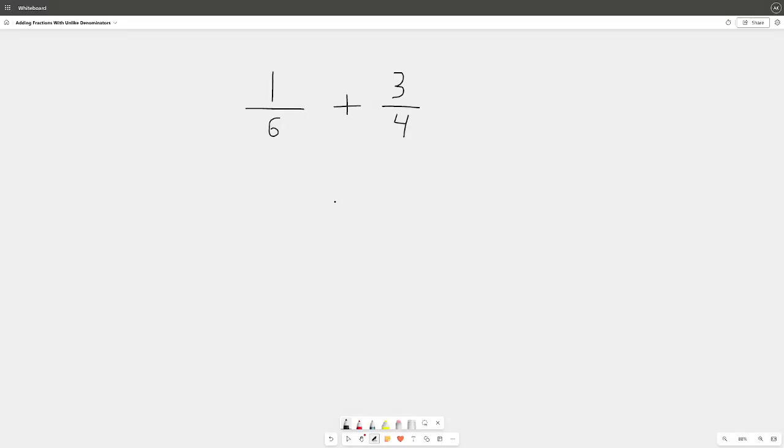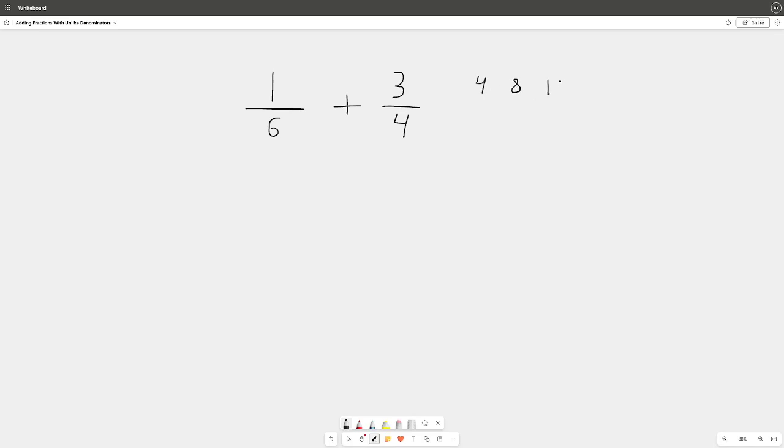All right, okay, so we are moving on. Here we have 1 over 6 plus 3 over 4. This one's a little bit more tricky because 4 does not go into 6, so we have to count a bit further. But like last time, our job is to find out what number do 4 and 6 both go into. So let's count by 4s, the smaller number: 4, 8, 12, 16, and 20. We're going to stop for now.